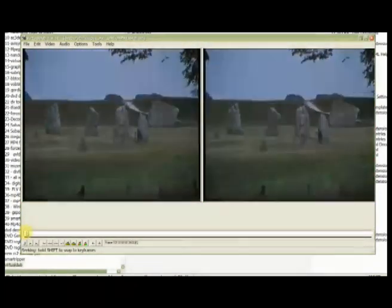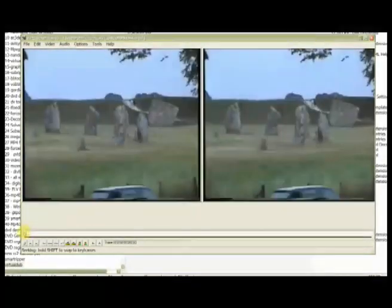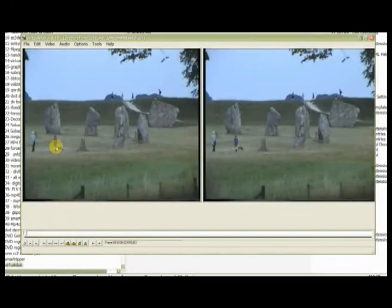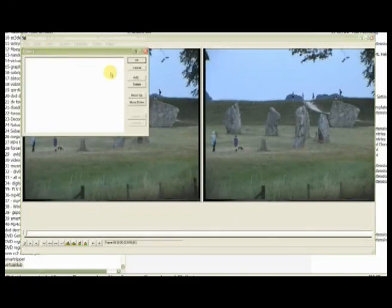The left hand window is the input, right hand window is the output. So because we haven't got any filters, the input is the same as the output.